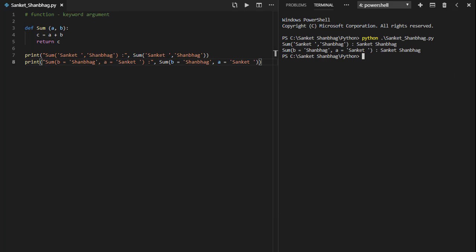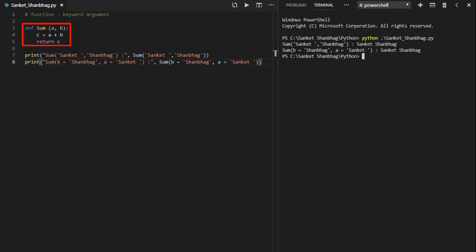In the next program, I am going to cover function keyword argument. I have created a function called sum with two arguments, performing sum and returning the result. Calling the function by passing string, and by assigning the values to arguments while function call.